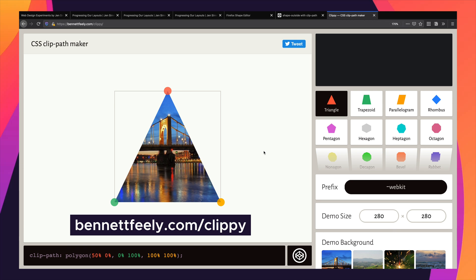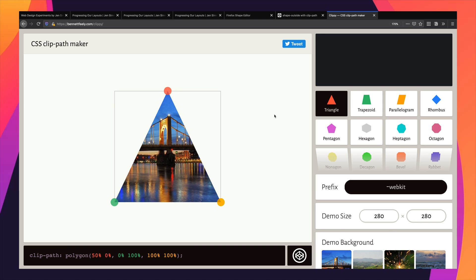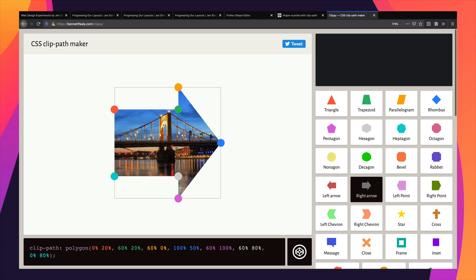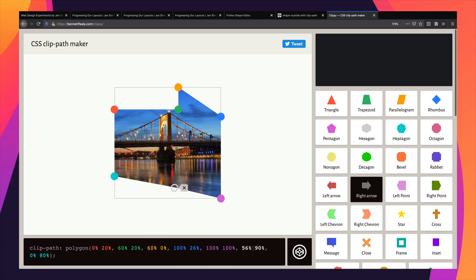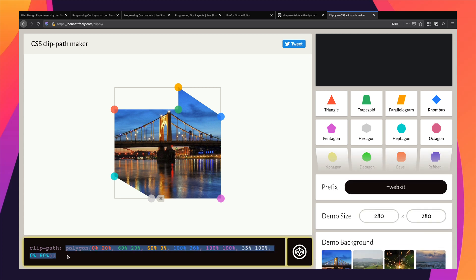Some of the values might be fairly clear, but other values I'm not always sure how they're going to crop. I was excited when somebody showed me this website called Clippy, where I could select from different shapes, move values around, create exactly the shape that I want, and get the output value at the bottom to copy and paste into my code. But this takes several steps — I have to come to this site, maybe upload my image, figure out my clip path, copy and paste, and take it back to my code.